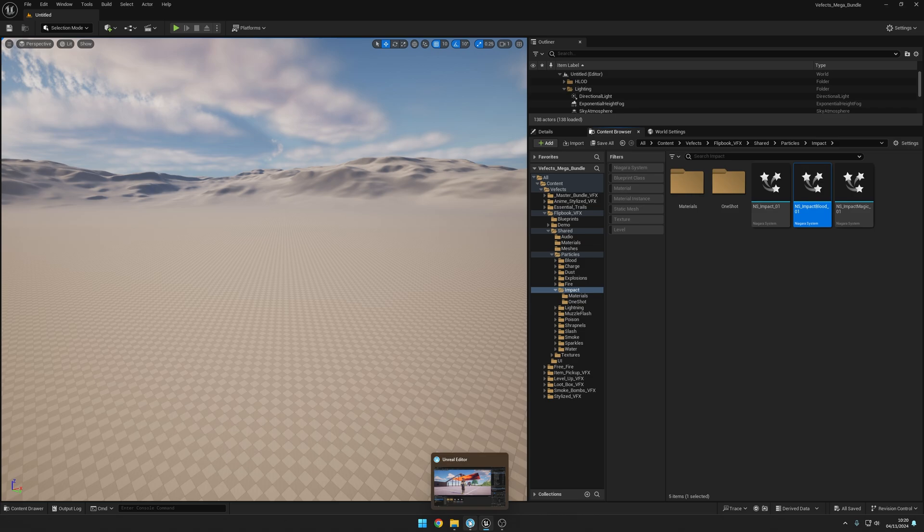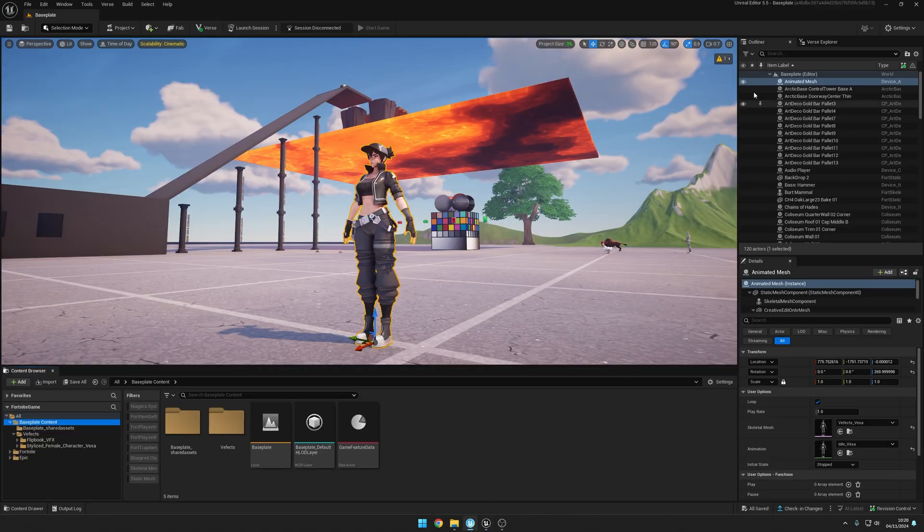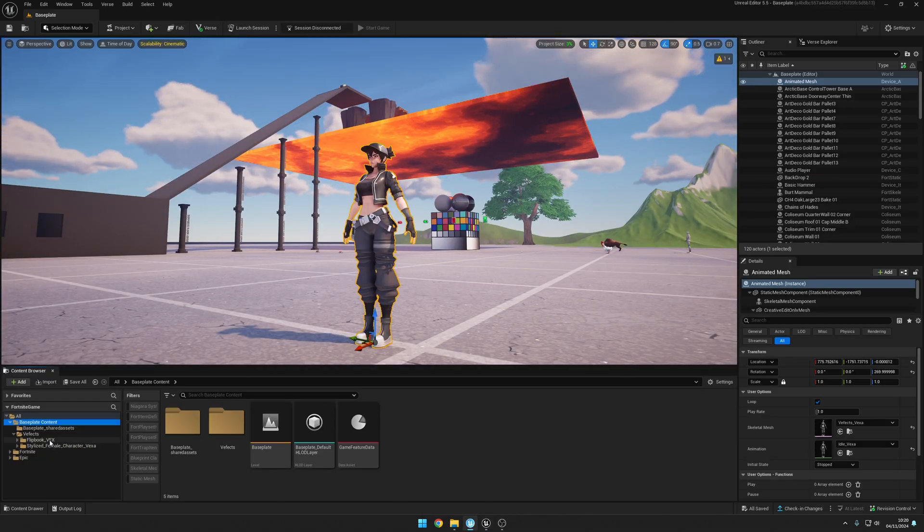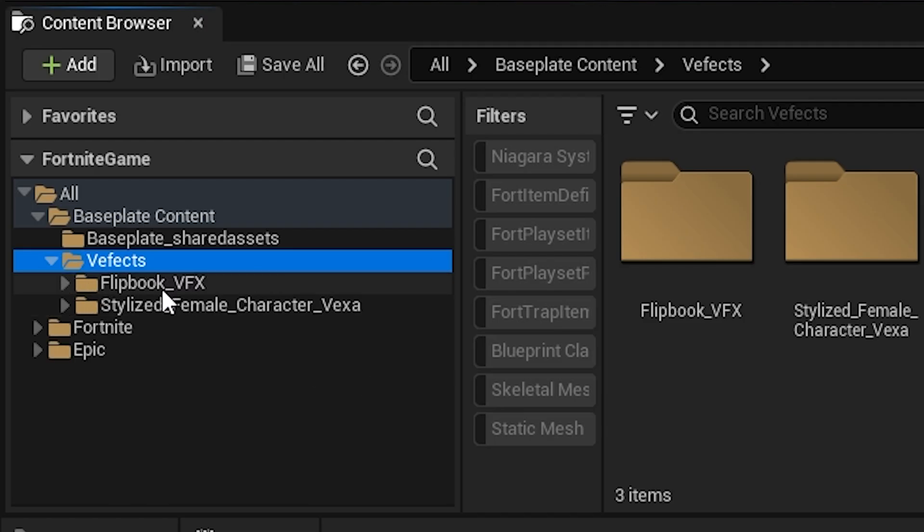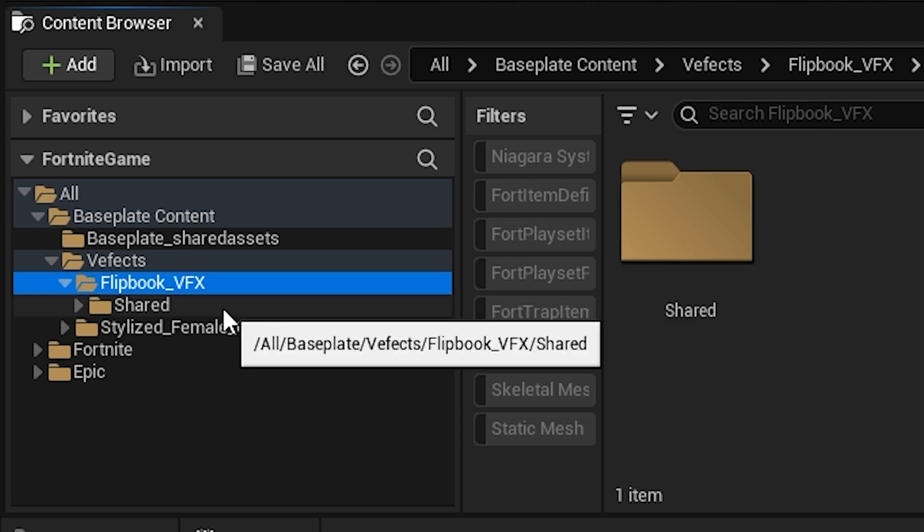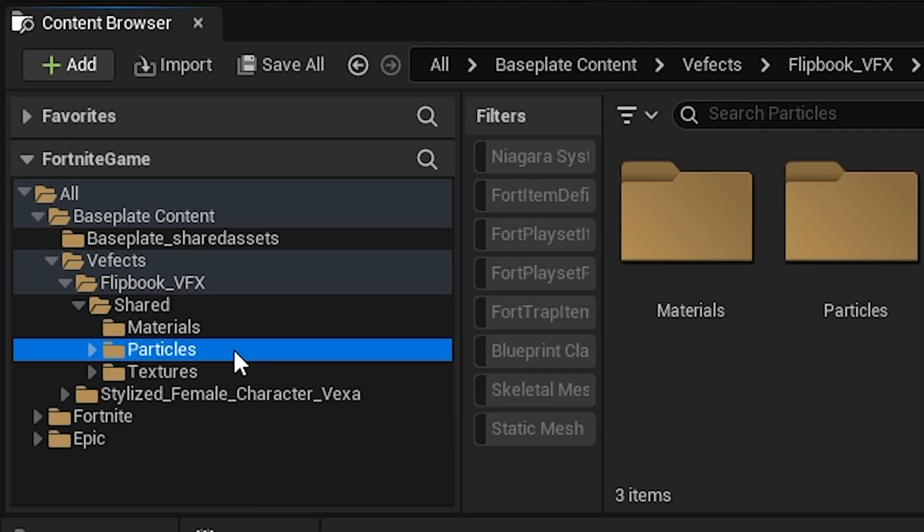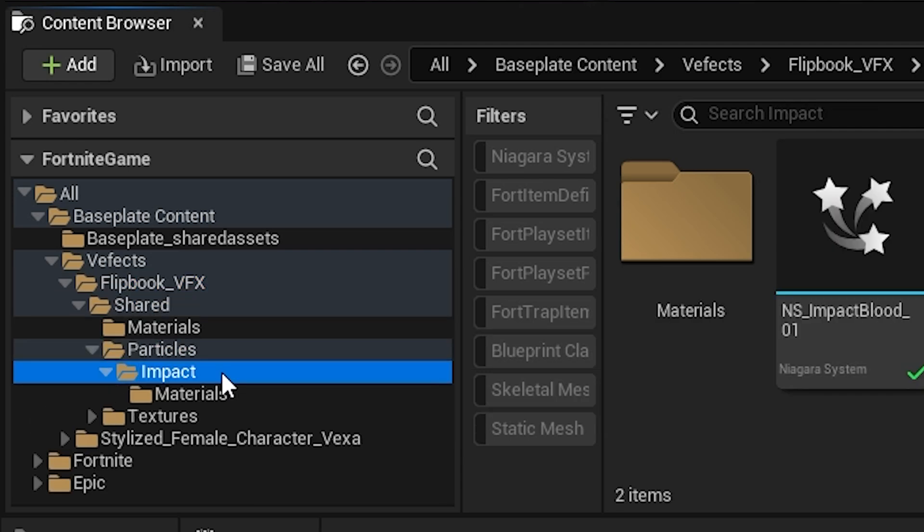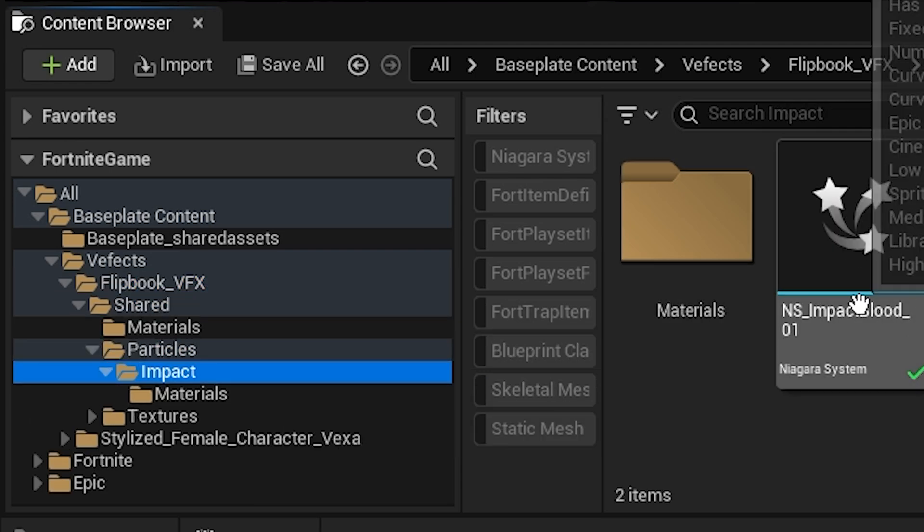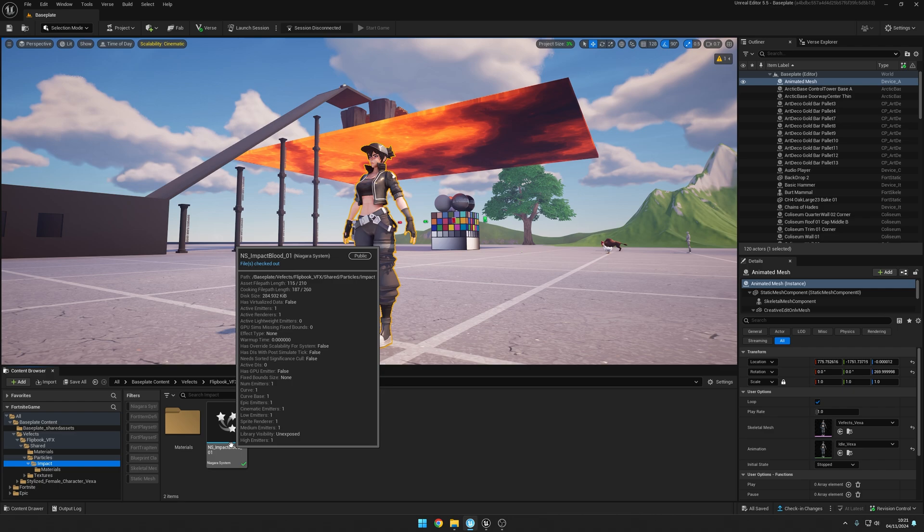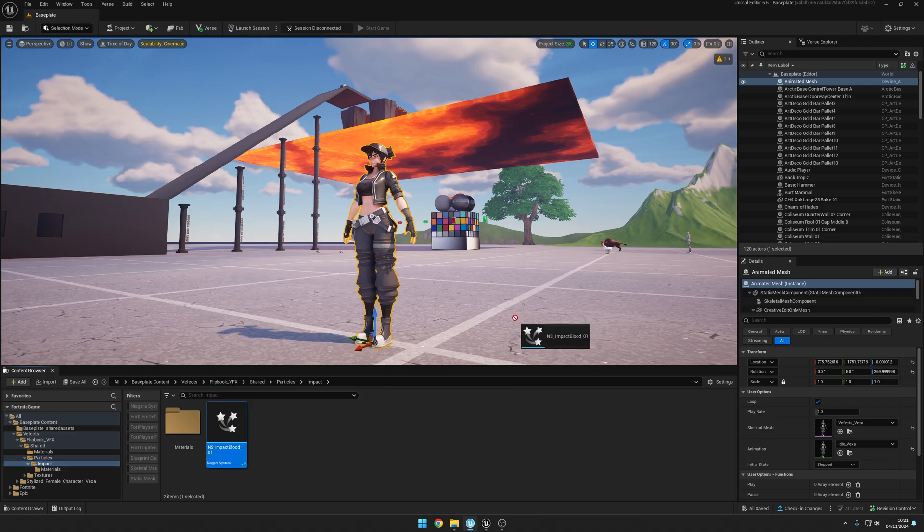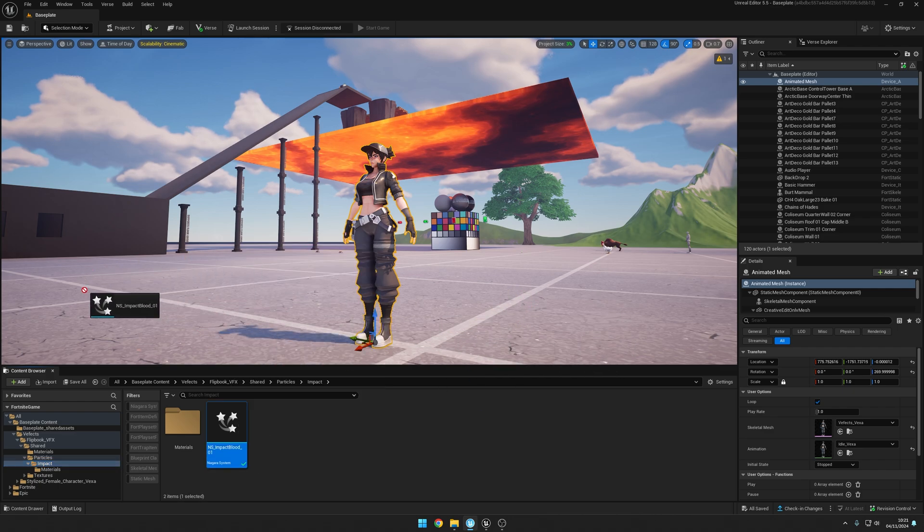If I access the baseplate now, I should be able to see under FX, Flipbook Effects, Shared Particles, Impact, and there it is - Niagara System Impact Blood 01. Well, you can't actually drag and drop this into the scene, and why is that happening?